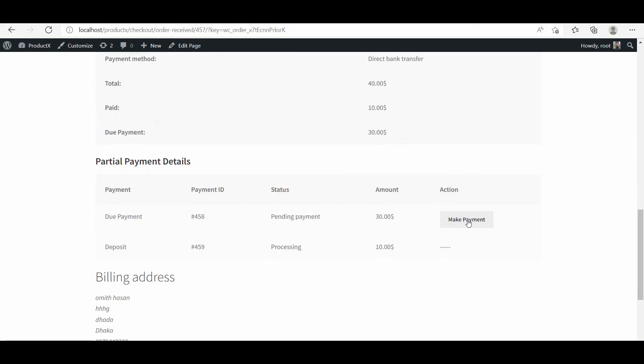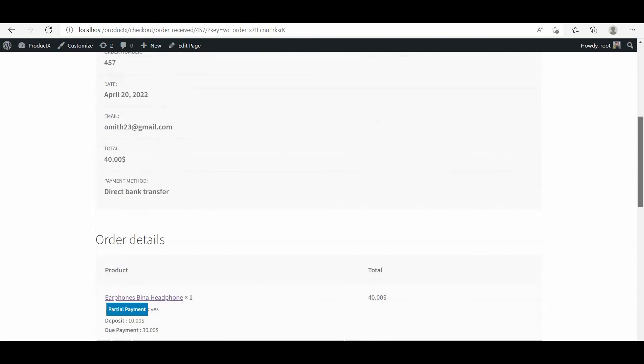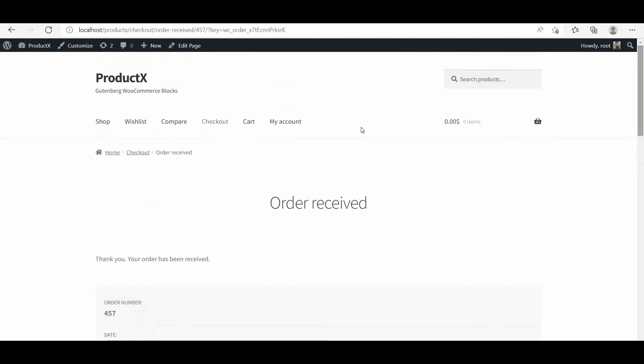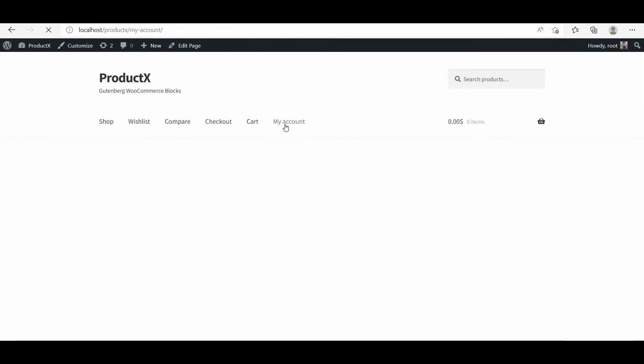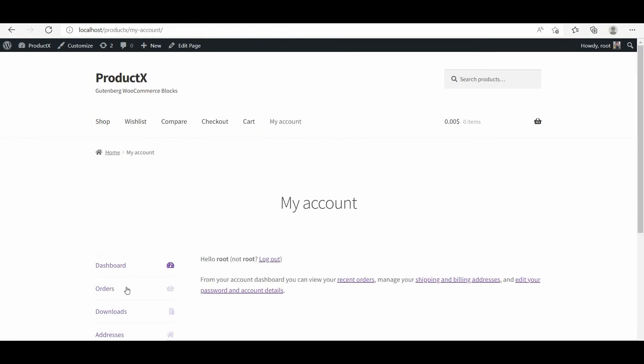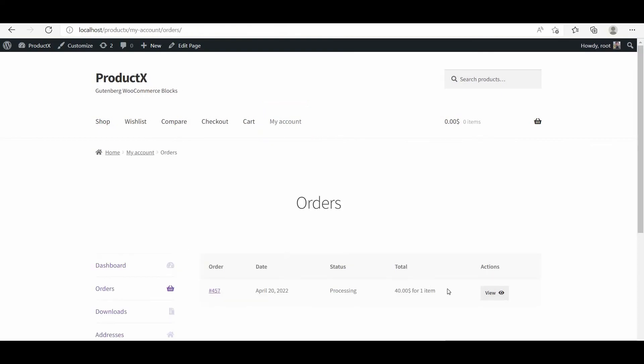First of all, they can make the payment from the order receipt page, or later from their order dashboard. For that, the customers need to go to their my account section and then to the order page.